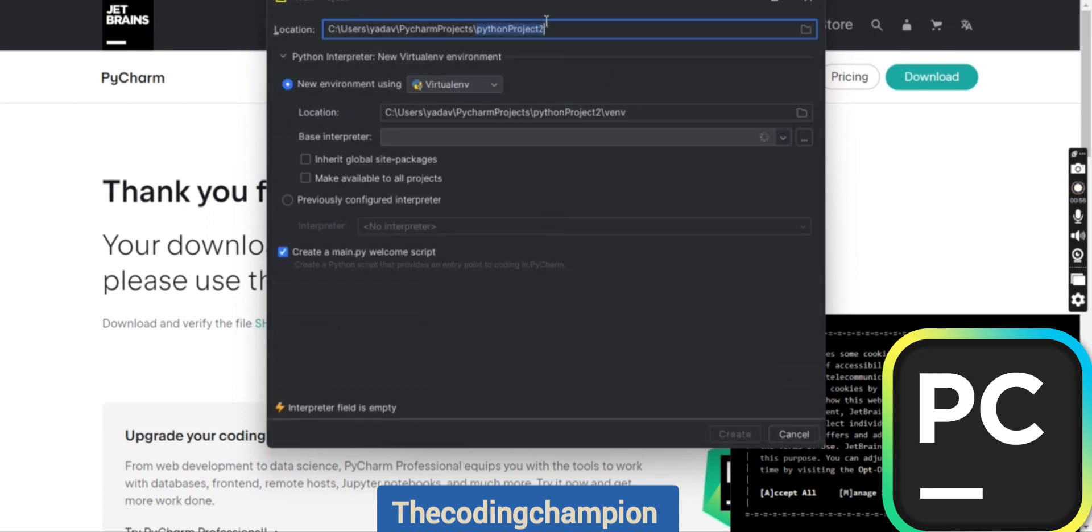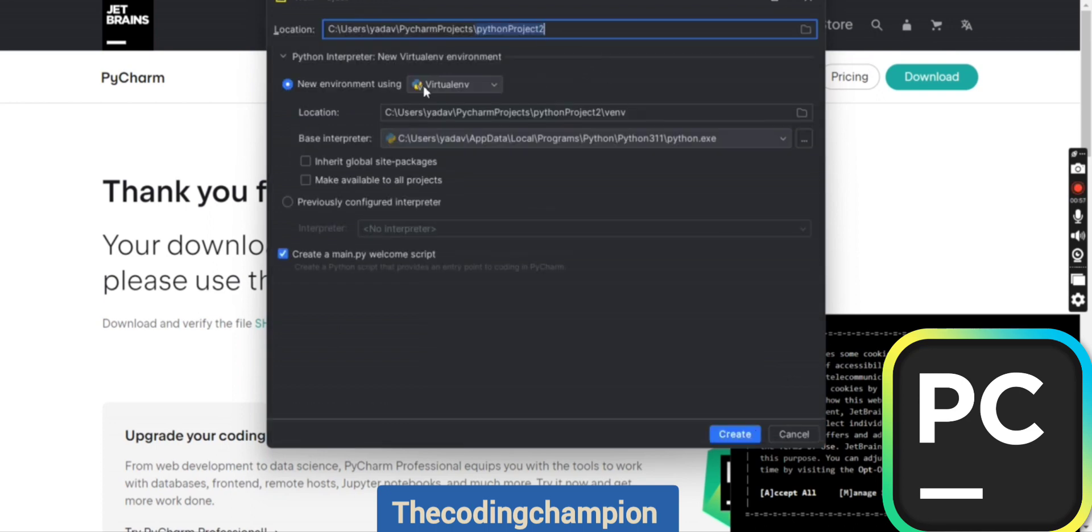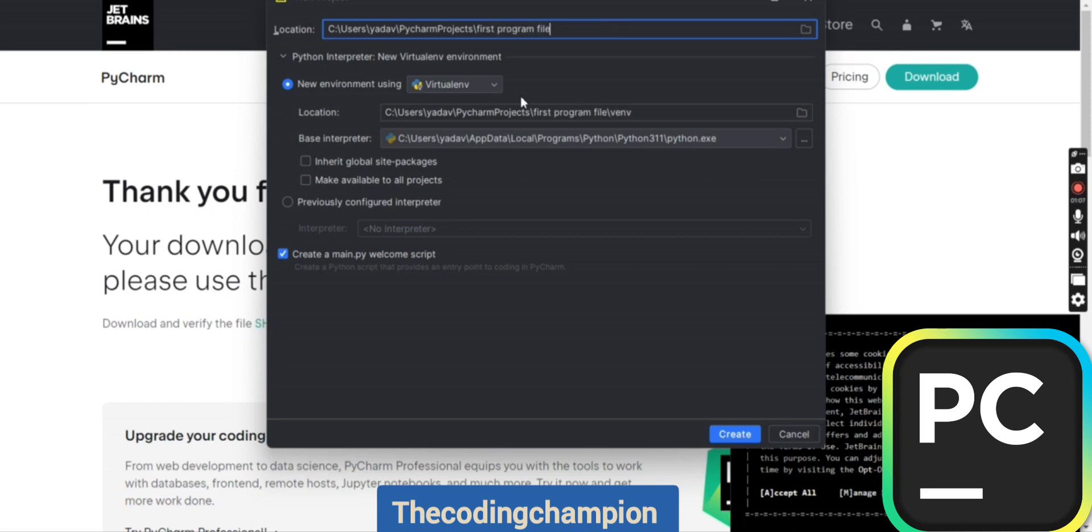Click on new project. If you want to write the file name, you can do it here. If not, you can go ahead with the default name. Suppose I'm writing 'first program file' as my file name, and then create.